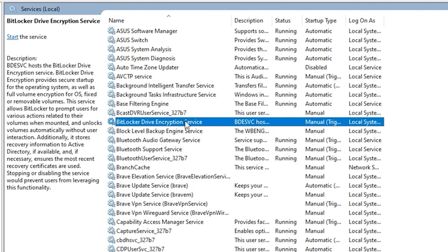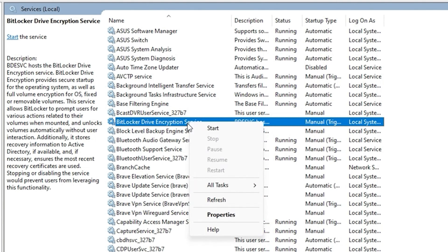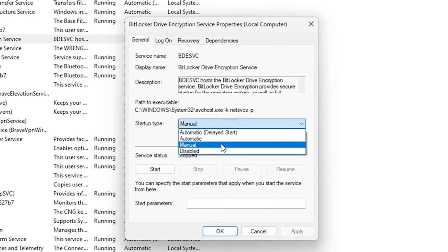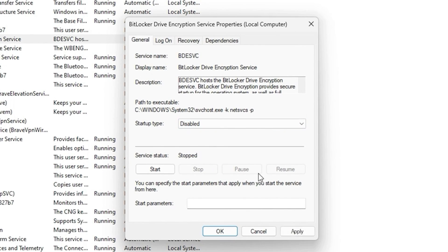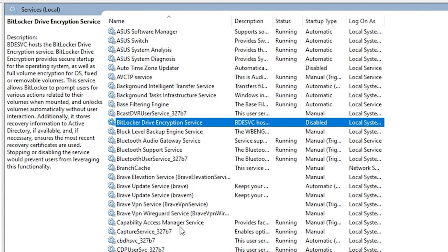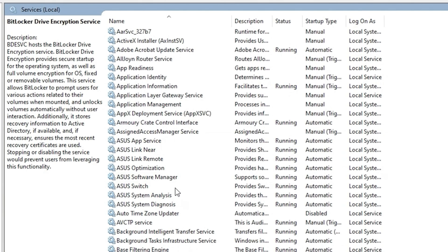Next, press 'B' and look for the BitLocker Drive Encryption service. This one is also optional. If you're not using it, go to Properties, ensure it is stopped, disable it, click Apply, and then click OK.